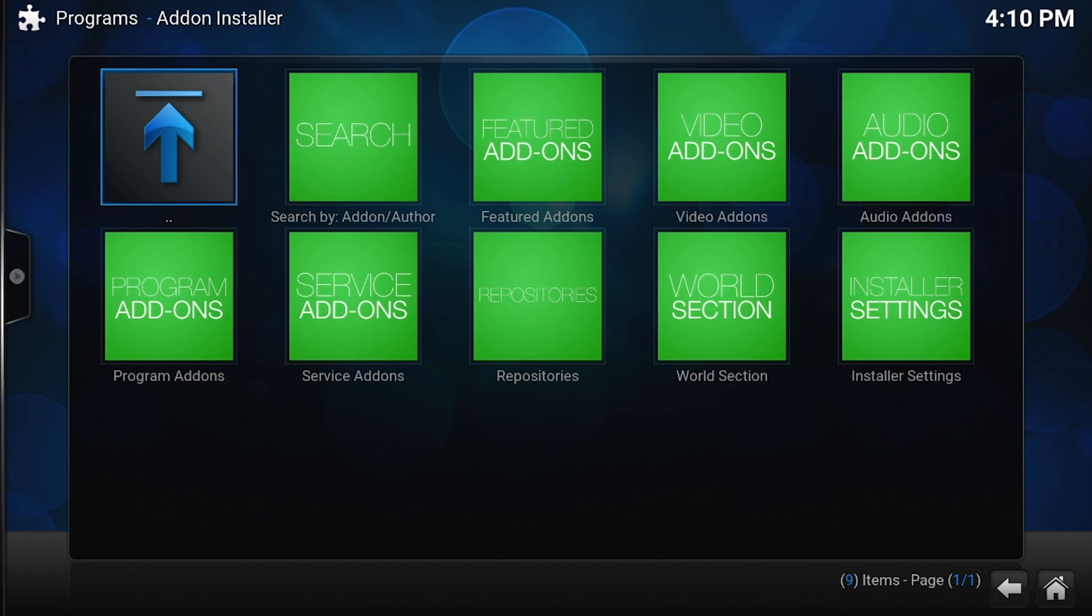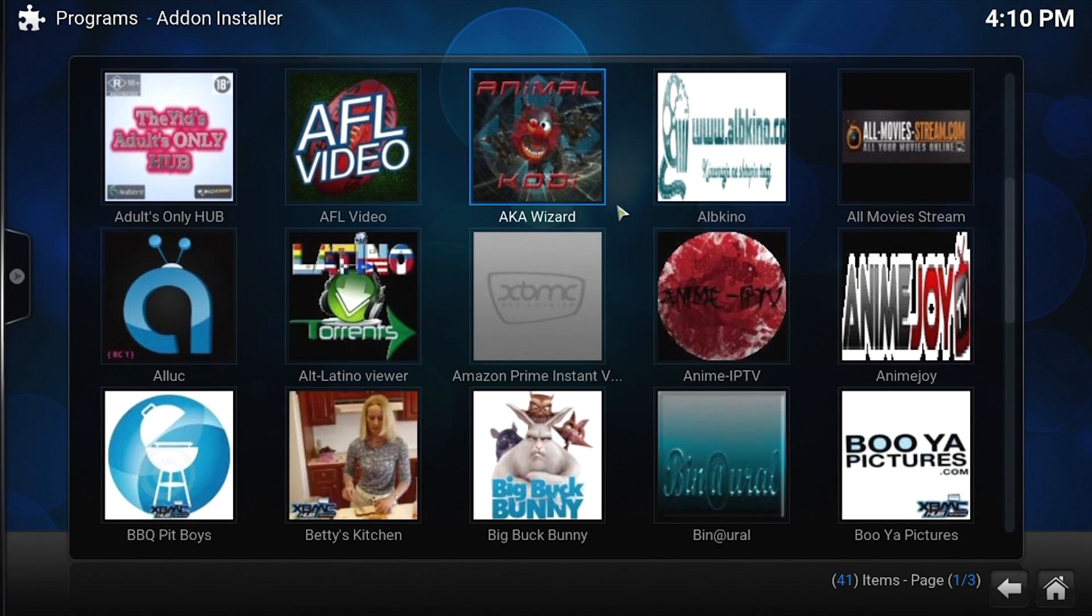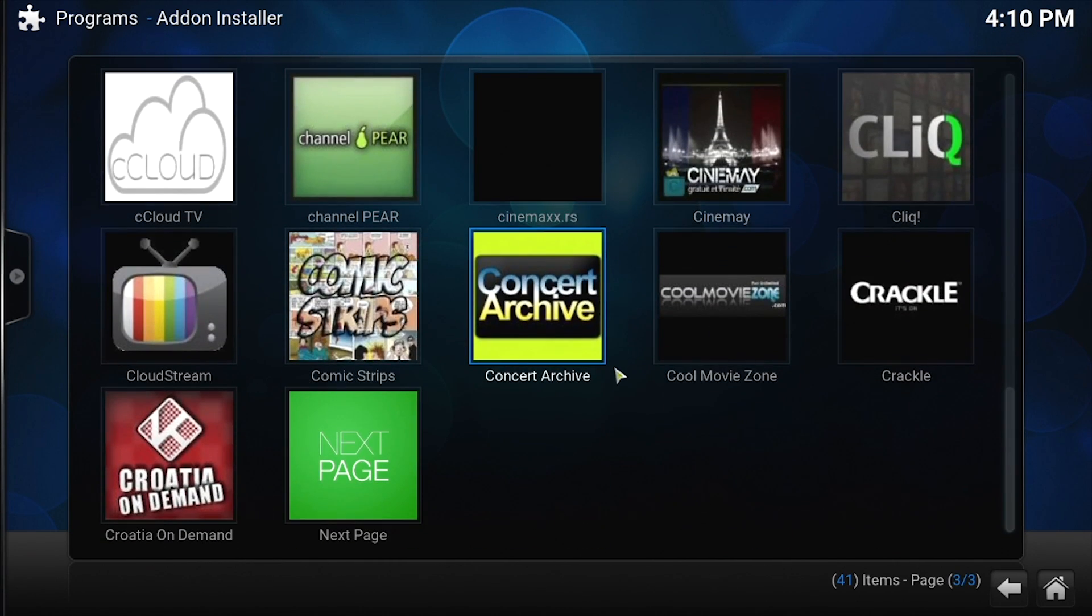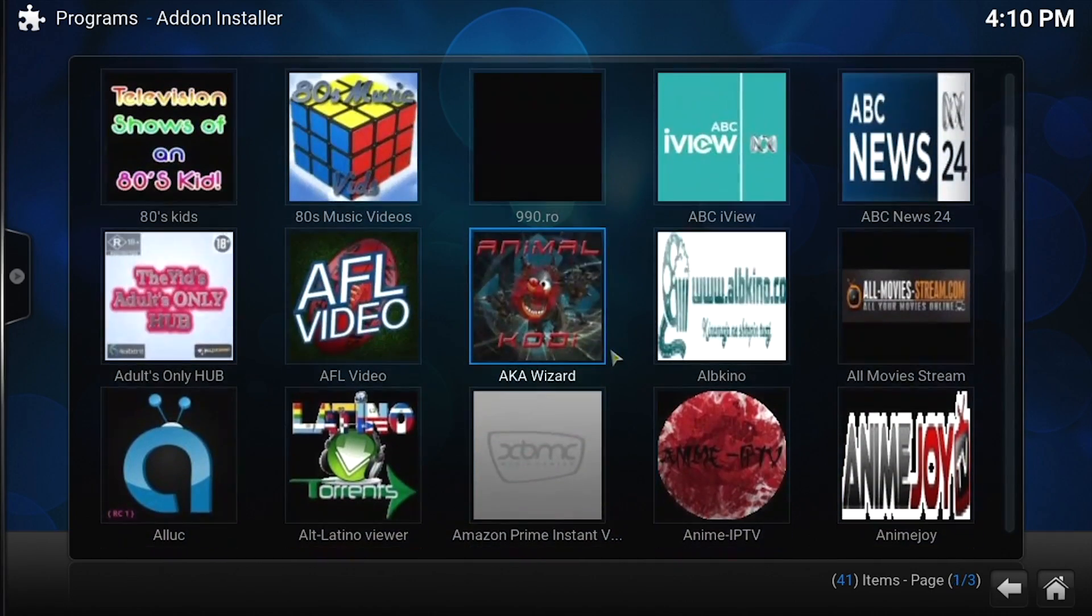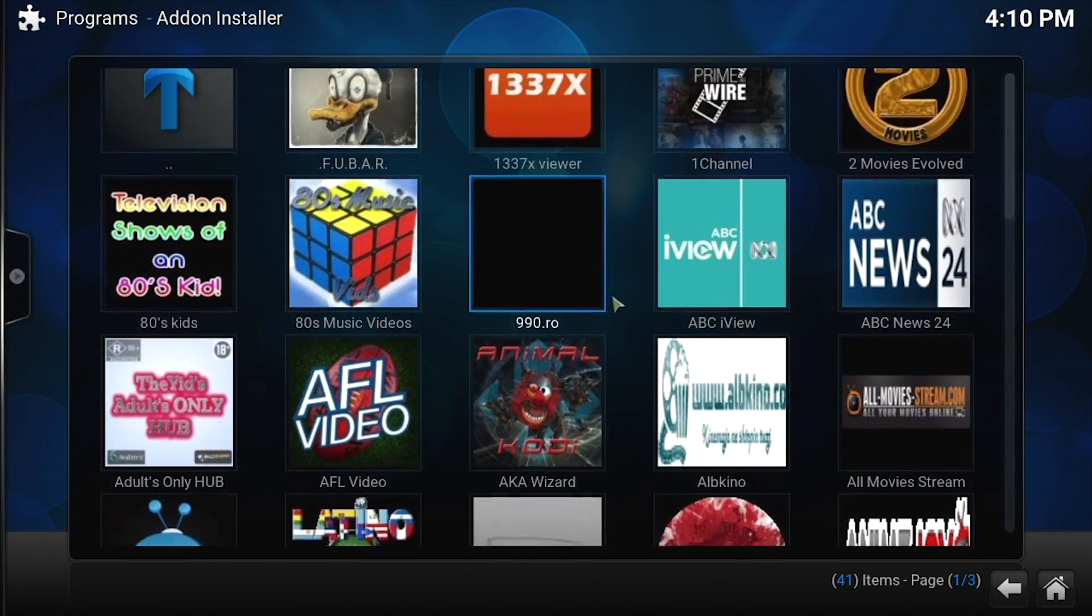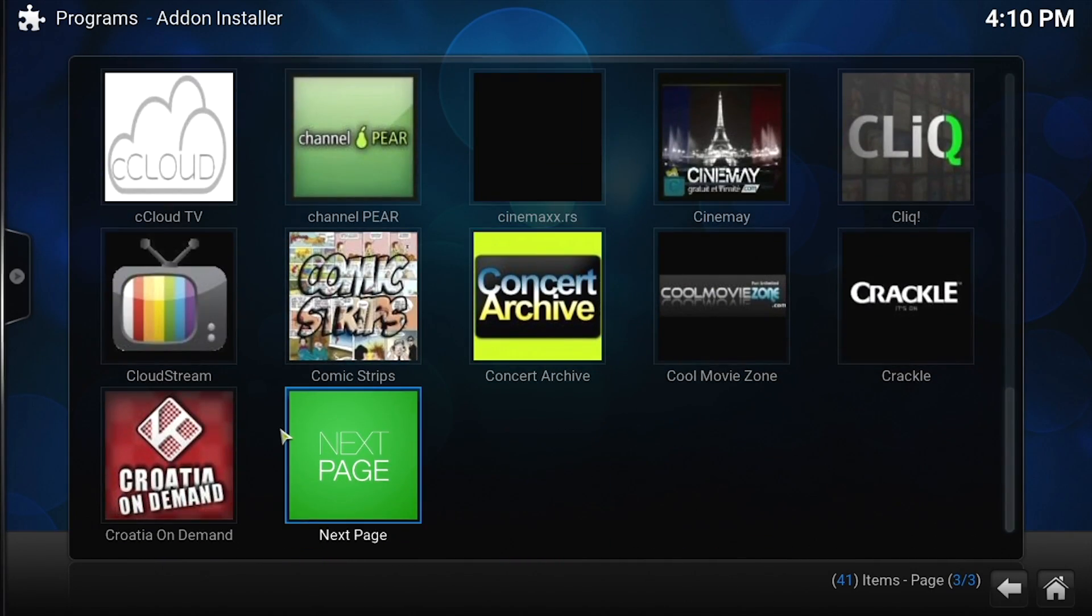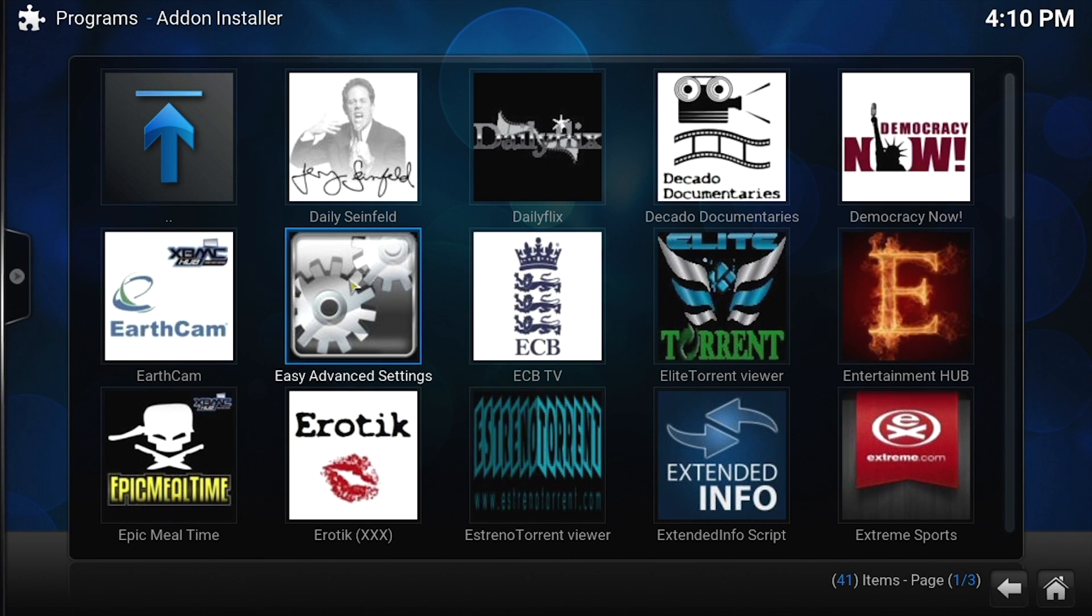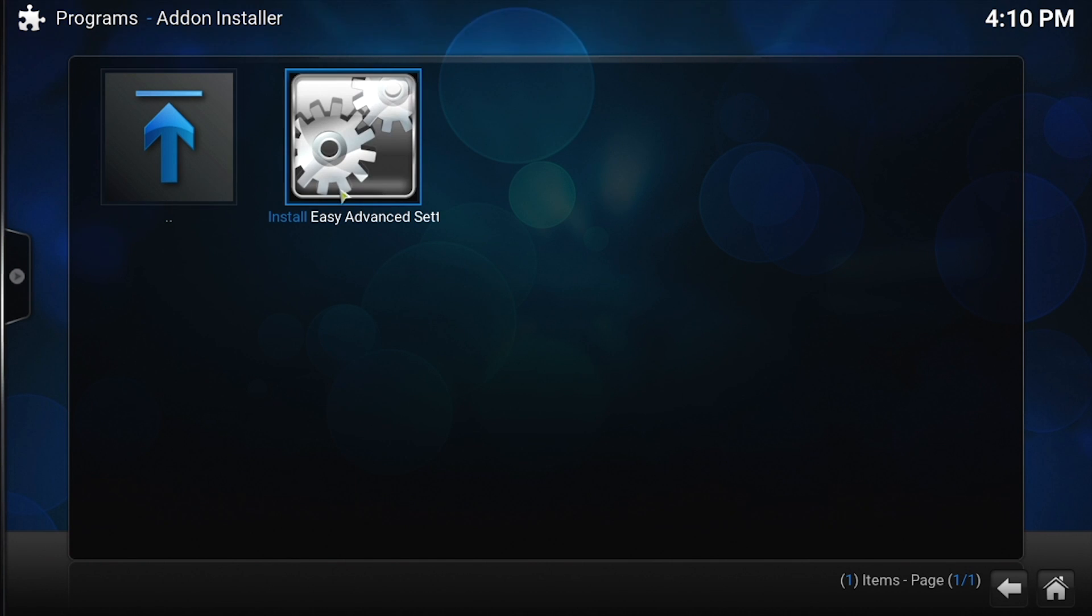What we want to get are video add-ons. There will be some adult ones in here; you can get those if you'd like. But the ones that I'm going to recommend are on the next page. We're going to get Easy Advanced Settings. This one has nothing to do with video add-ons, but it shows up in the video add-on section. I don't know why, but we're going to get this. Go ahead and click on this add-on, install. Okay, back up.